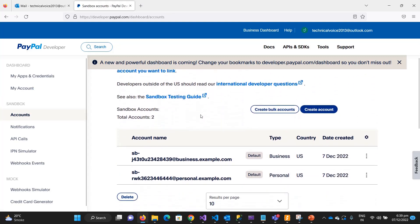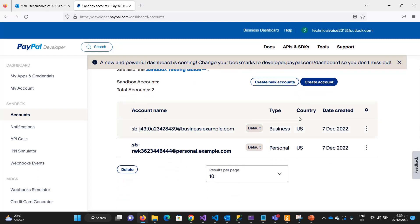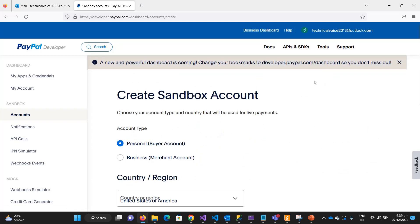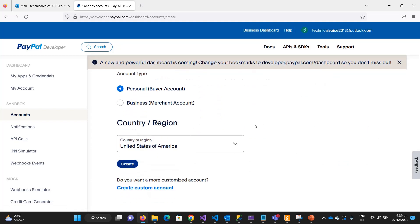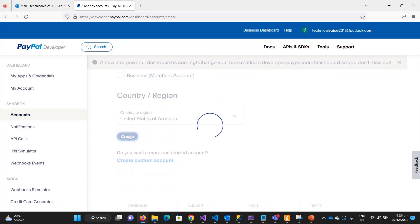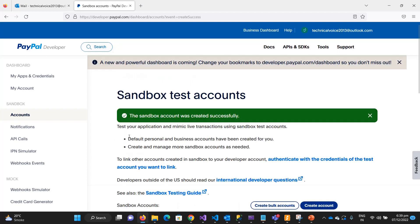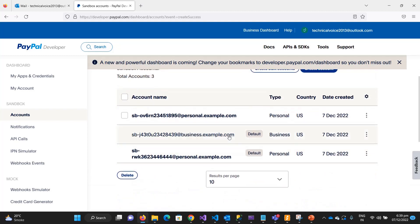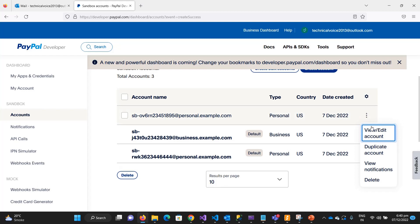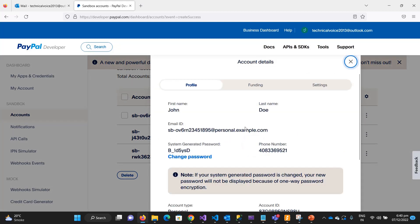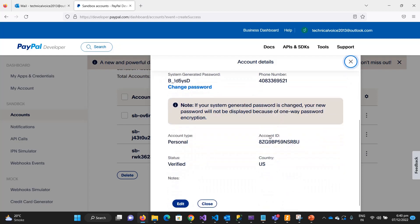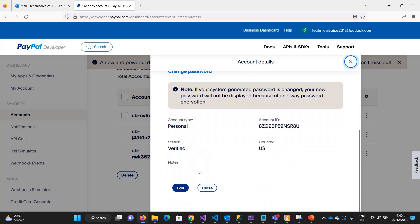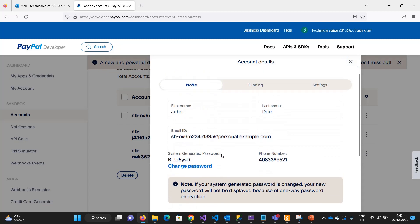These accounts are the user accounts. By default, PayPal created two default accounts for you, but you can also create accounts. For example, if I want to create an account, you can just hit on create and it will create it. If you see the detail, you will get the username and password and the first name and last name - it is just for testing purposes.